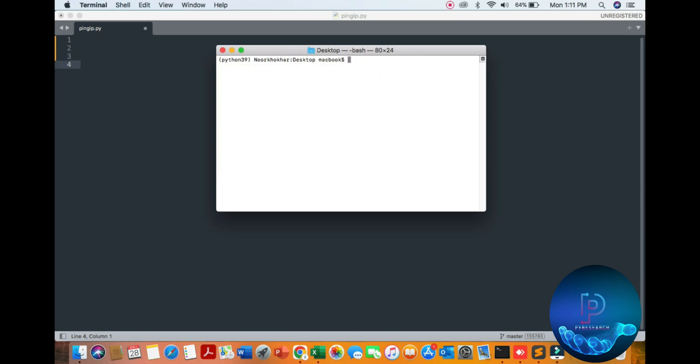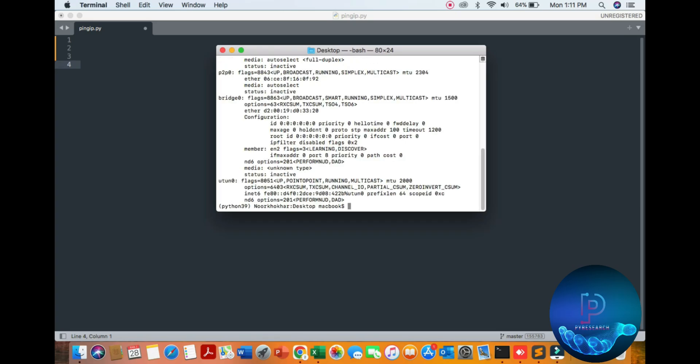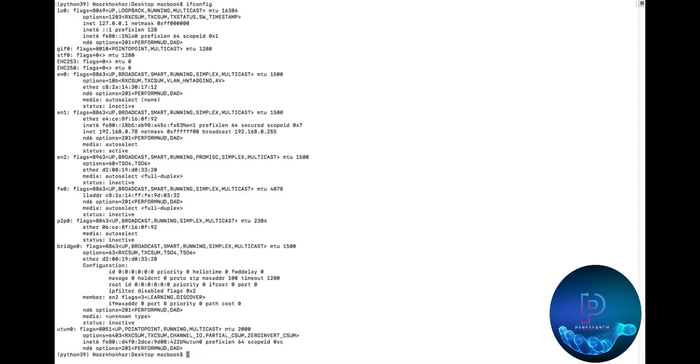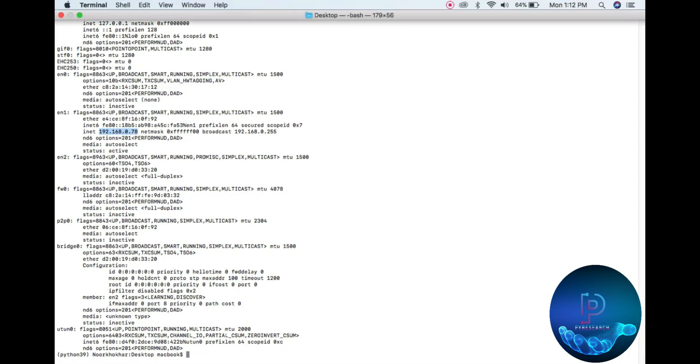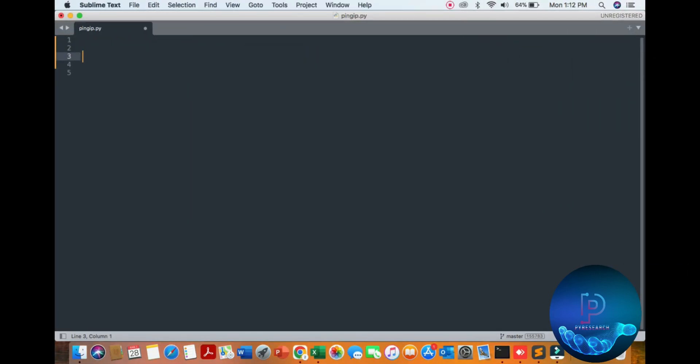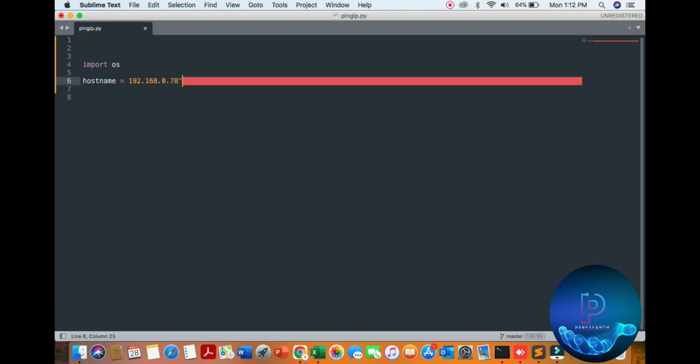Okay, let's start. First of all, check your IP with ifconfig. You can see your system gateway and some other information. Then import the OS library. Define the hostname variable and mention your hostname. My hostname is 192.168.0.78, here is our host ID.